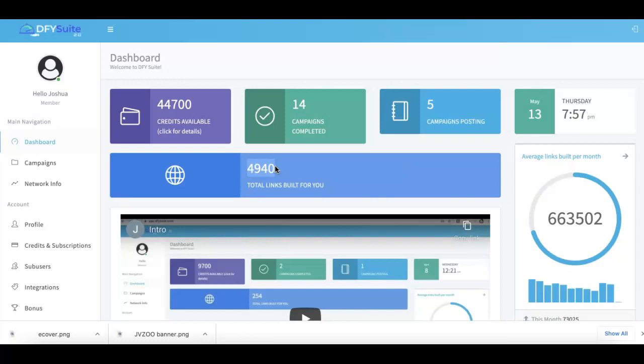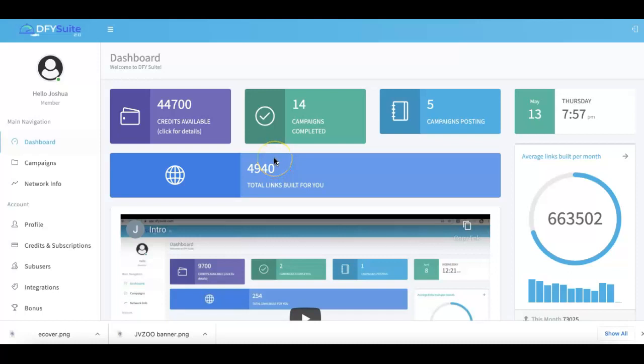This is probably gonna be one of the easiest and simplest and shortest demo videos that you've ever seen, because we've truly made Done For You Suite that easy to use. We are literally doing everything for you. All you have to do is come in here and submit the link that you want to get traffic for, submit the keywords that you want to get traffic for, and then we take it from there.